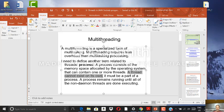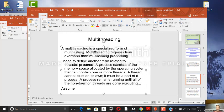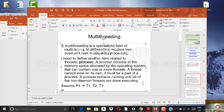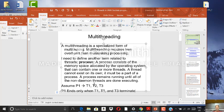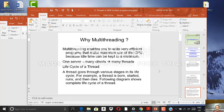A thread cannot exist on its own — it must be part of a process. The process remains running until all of its non-daemon threads are done executing. For example, if process P1 has created thread T1, T2, and T3, then P1 ends only when T1, T2, and T3 all terminate. As long as any one of these threads is active, P1 continues to remain active.